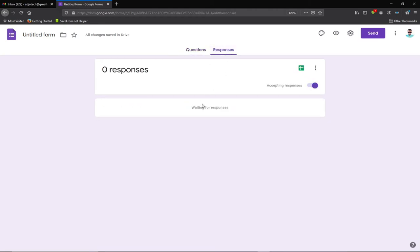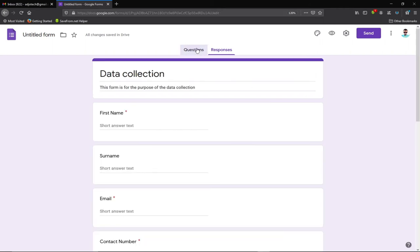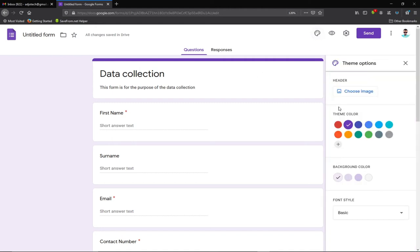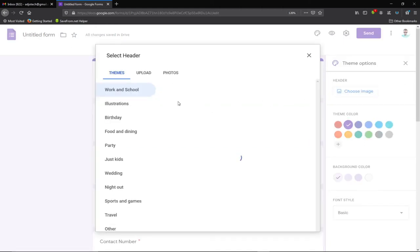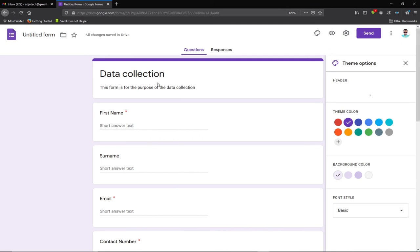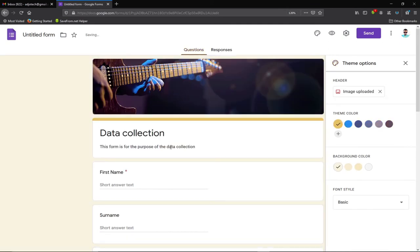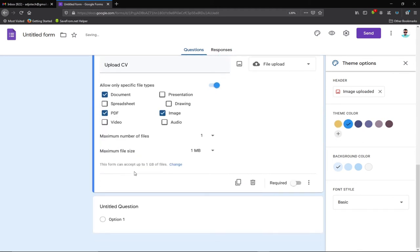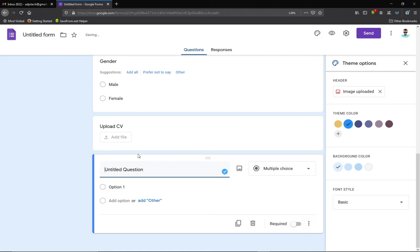In the Responses tab, you'll see any submissions — for now there are none. We can also customize the look of the form: click on the theme palette to add a header image. Google provides some built-in images to choose from. After selecting an image, I'll insert it and it will appear in the header. I can also change the theme color — I'm a Chelsea fan, so I'll go with blue.